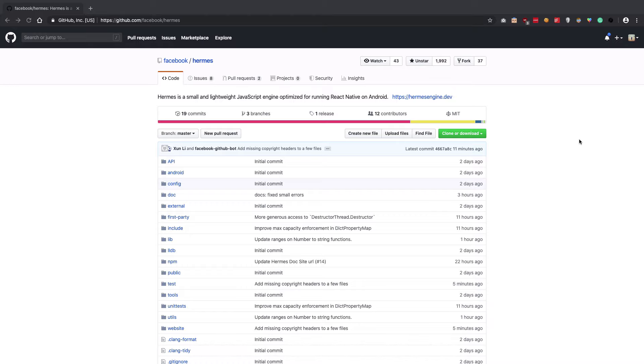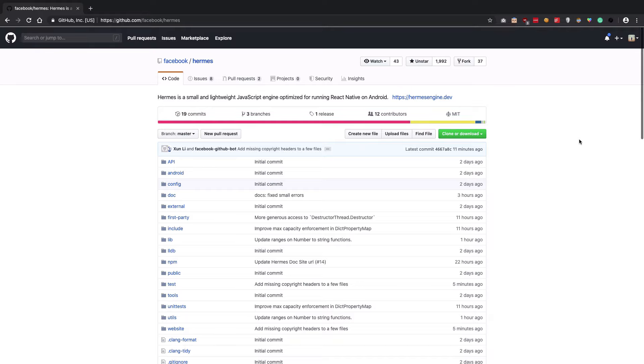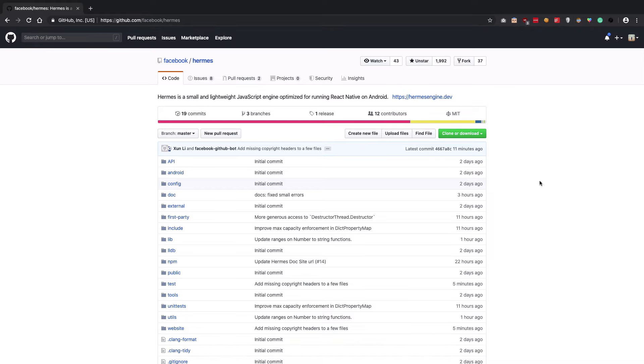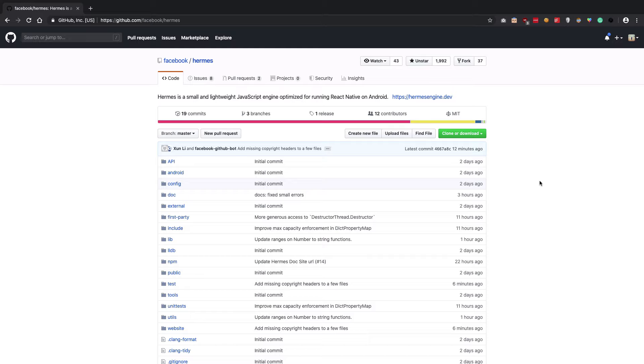Hermes is much more optimized than the previous implementations and is very small in bundle size as well. I'm going to show you how you can migrate to Hermes right now with your React Native codebase.